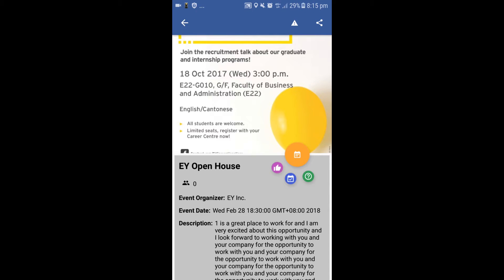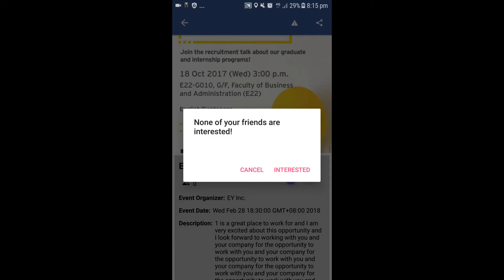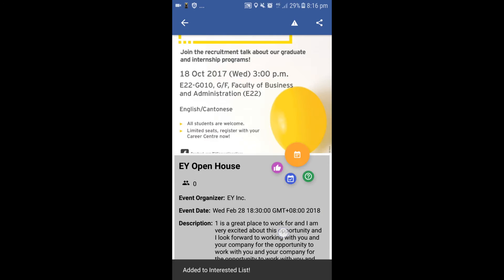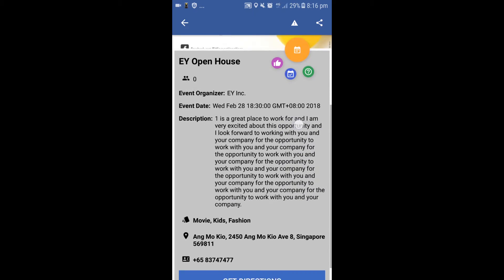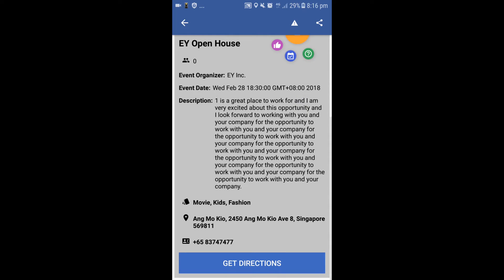For instance, if he is interested, he can press the interested button. He will then be able to see if any of his friends are interested as well. At the bottom, we also have the Get Directions feature where it will load up an interactive Google Map to show the user the way to get there.